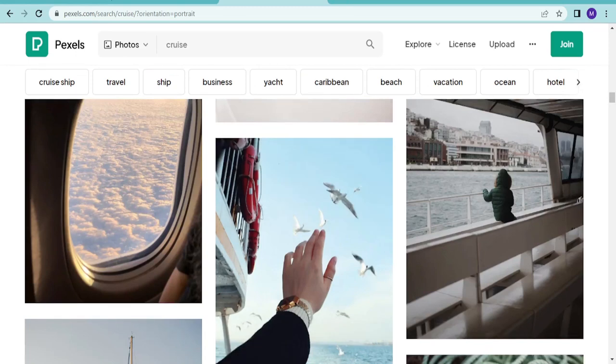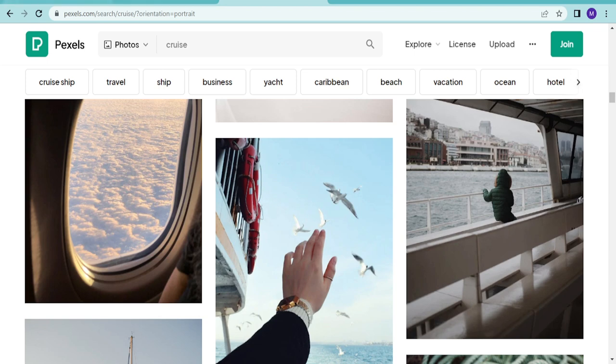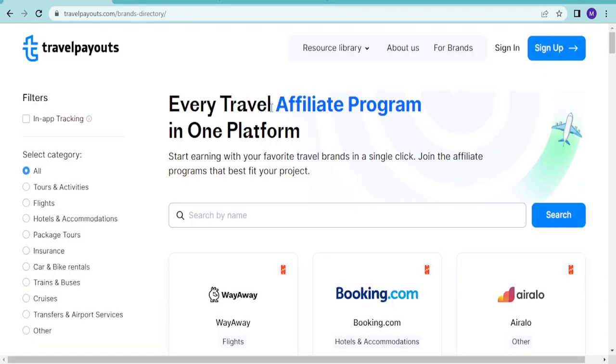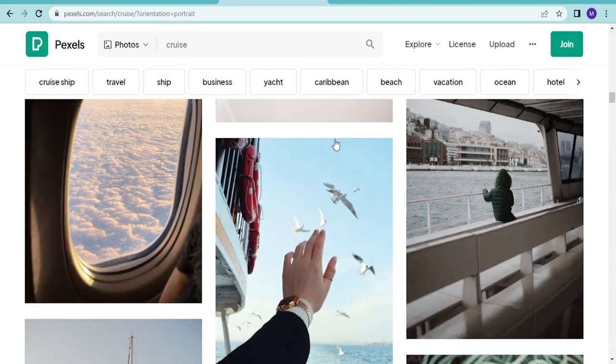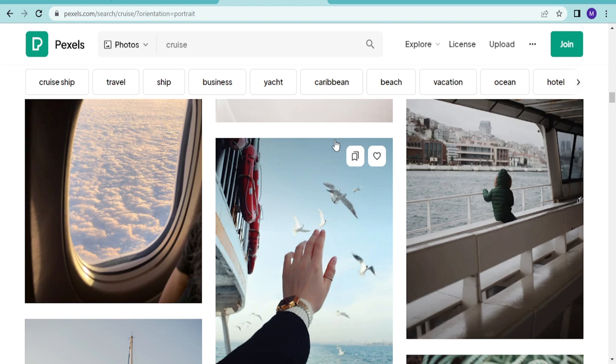You can take it to the next level and do a website. Travel Payouts has widgets, and once you do your own website, you can create your own booking website and aggregate all the Travel Payouts widgets into your website.